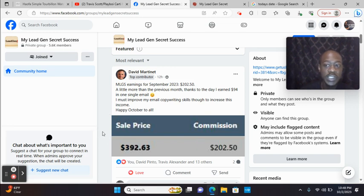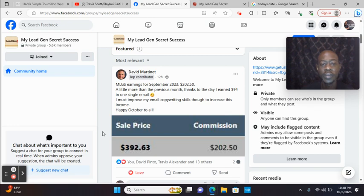100% proof these leads convert. And all you got to do is just work on your email marketing every day.